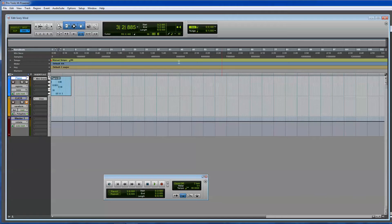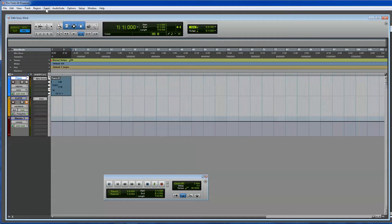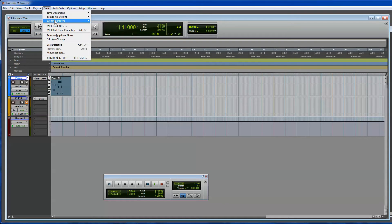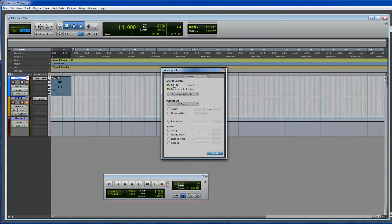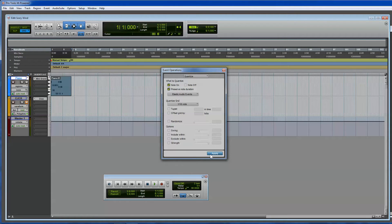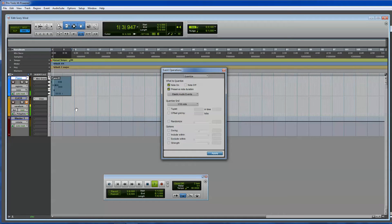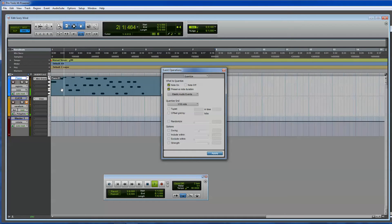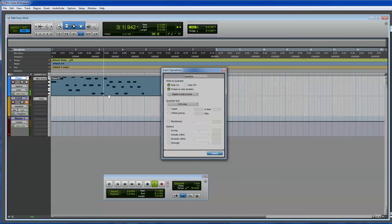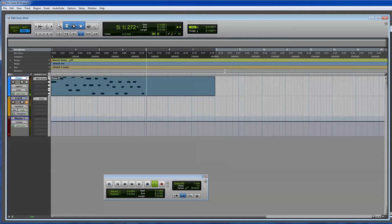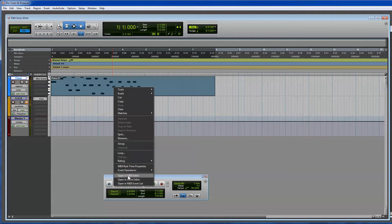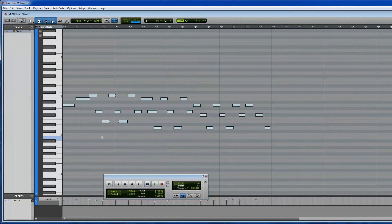And then the next thing you can do is you can quantize it. So, you go to Event, Operations, Quantize. And this fixes the way that they're not really kind of on tempo. And I hit Apply, and I can listen. So, you can see it kind of fix them. There's a couple of missing ones in there, or they're not right.